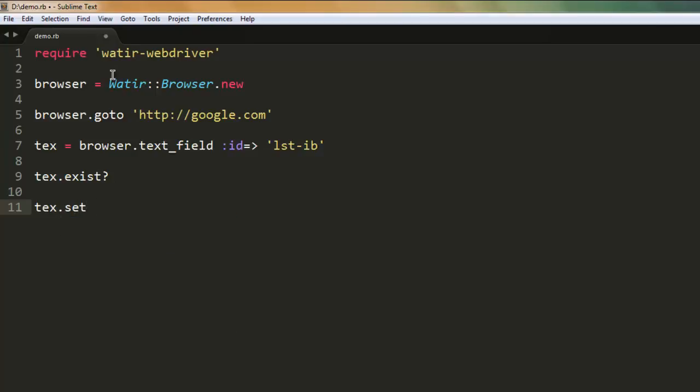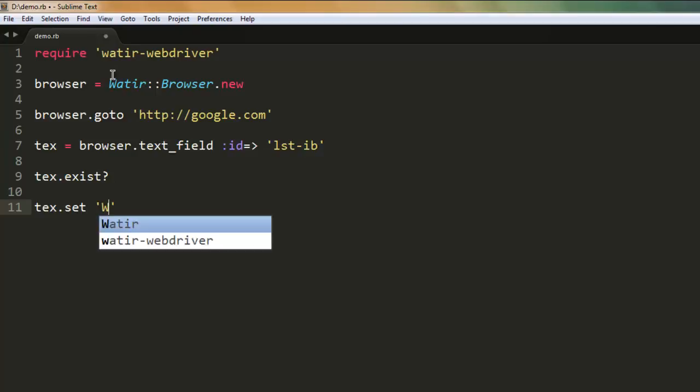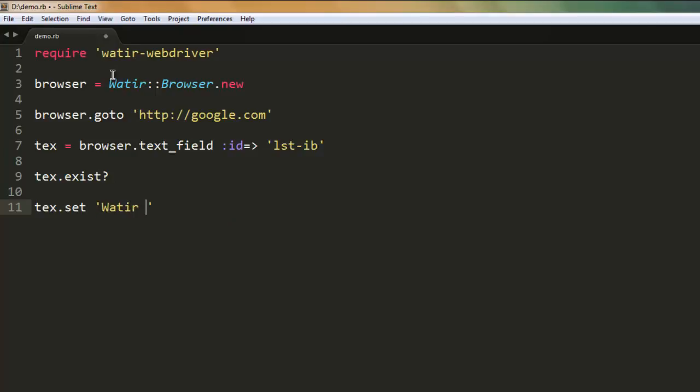Now that that is checked, we can send our keyword, which is let's say Watir or Selenium. So I'm sending this Watir or Selenium keyword into Google search, so it should show you the results on that result page.